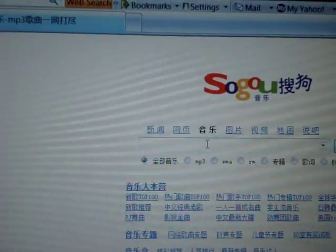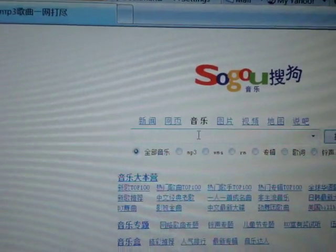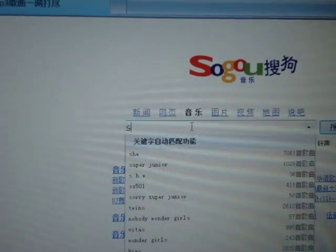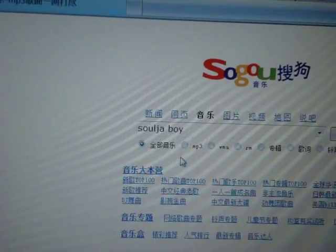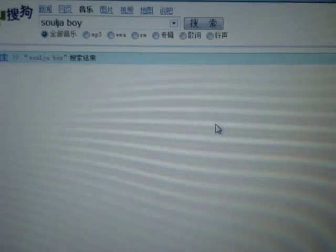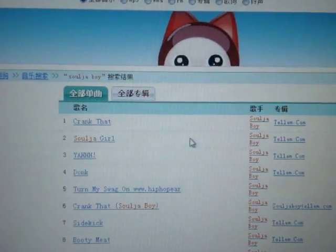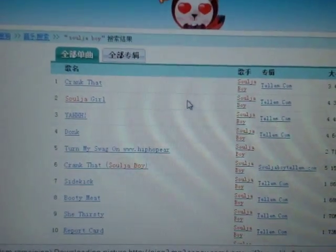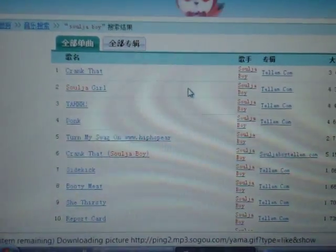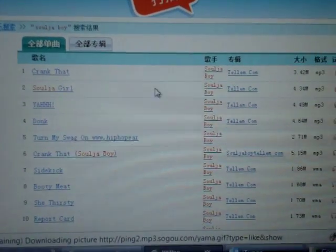Put in the music you want. Let's say you want Soulja Boy — just click on Soulja Boy and it comes up with a big list of Soulja Boy songs. If you want, you can just put in the song name instead of the artist.